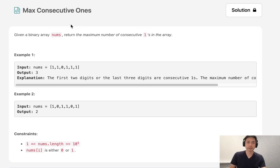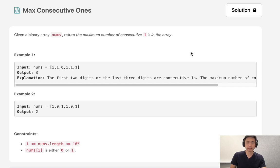Welcome to September's LeetCode Challenge. Today's problem is max consecutive ones. Given a binary array nums, return the maximum number of consecutive ones in the array.